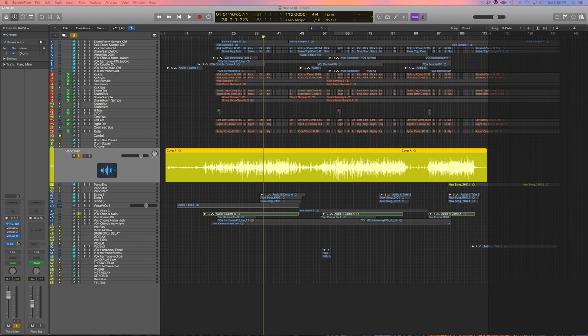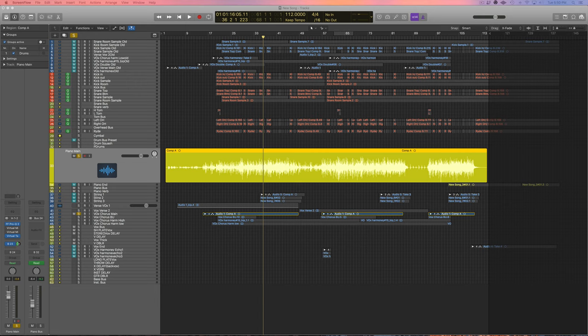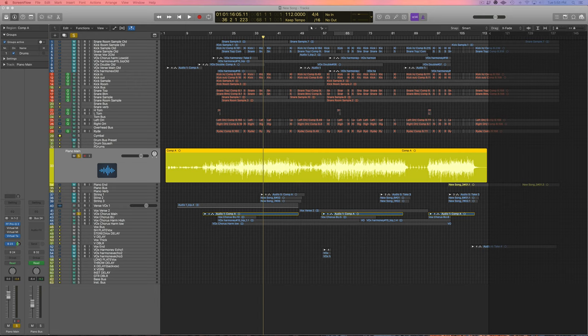All right, so the first thing we want to think about when we go to compress this piano is the style of the song. This is a pretty simplistic song, there's not a lot of instruments in it, so I want to leave a lot of dynamic range in this piano, which means I don't want to compress it too hard.